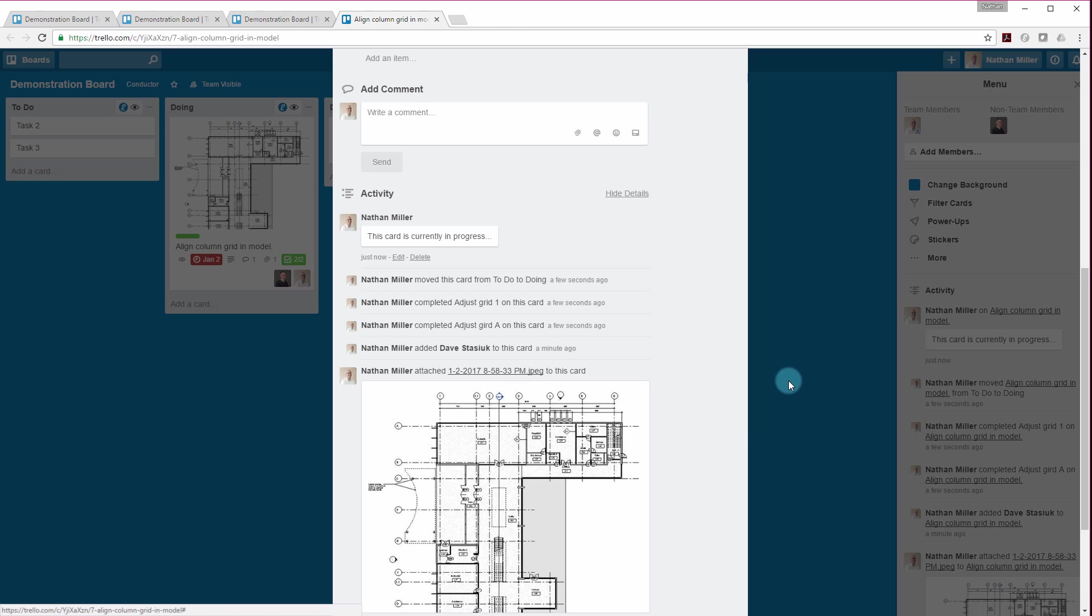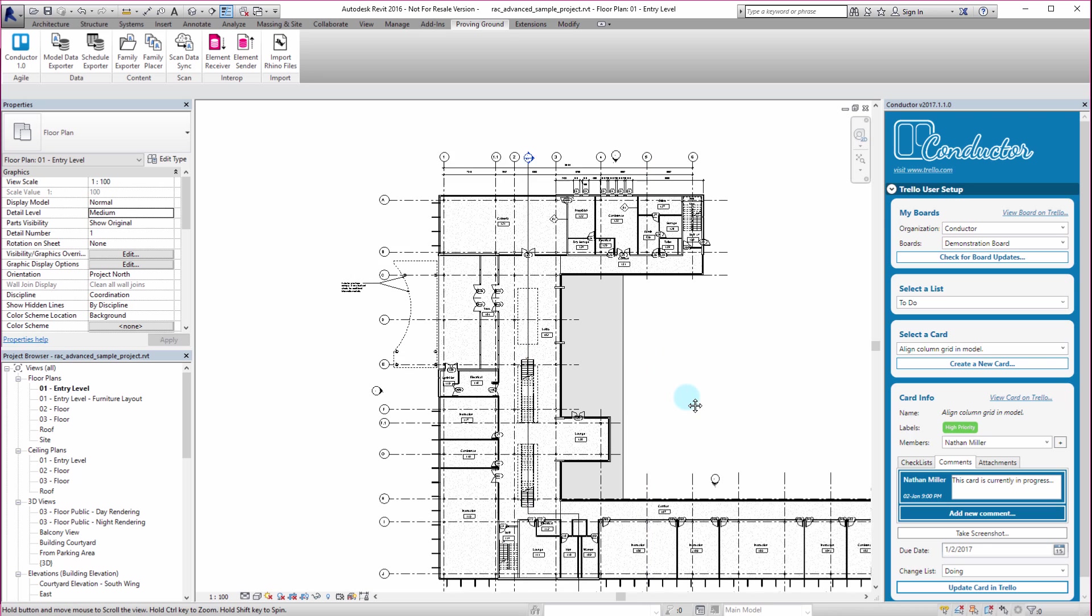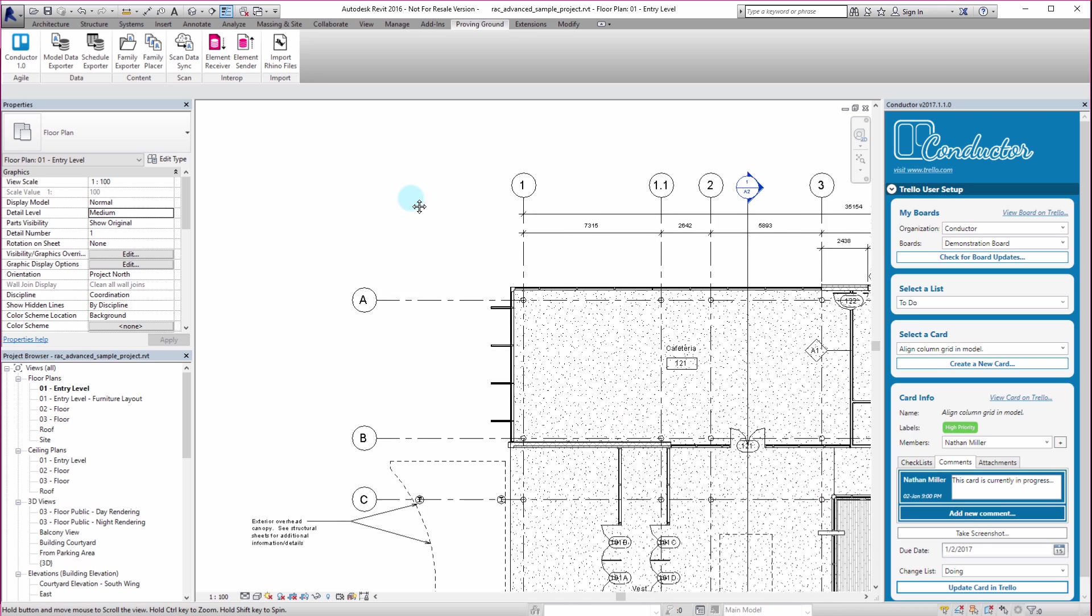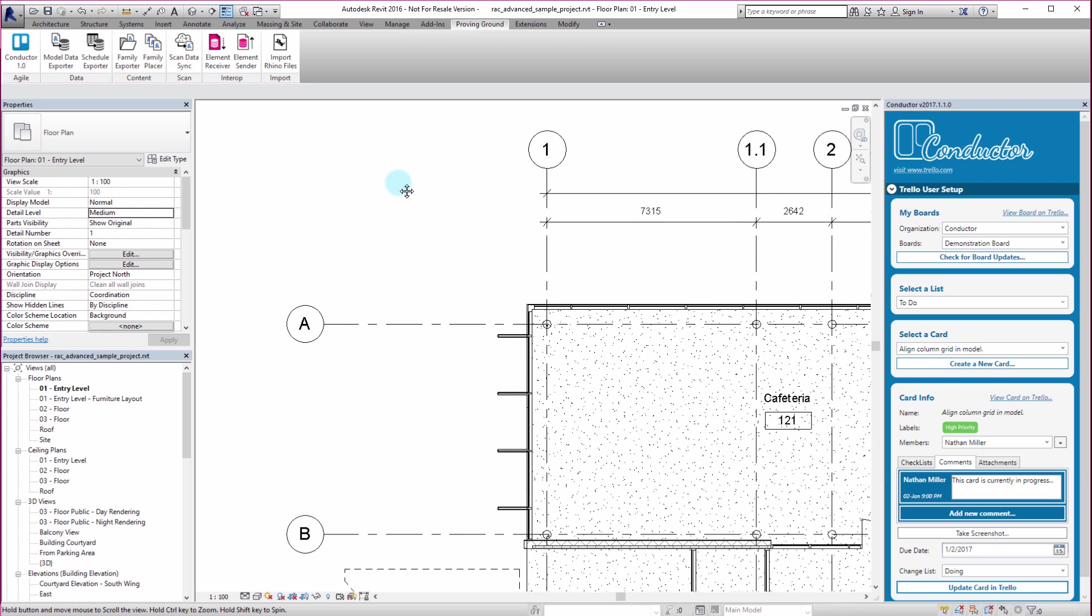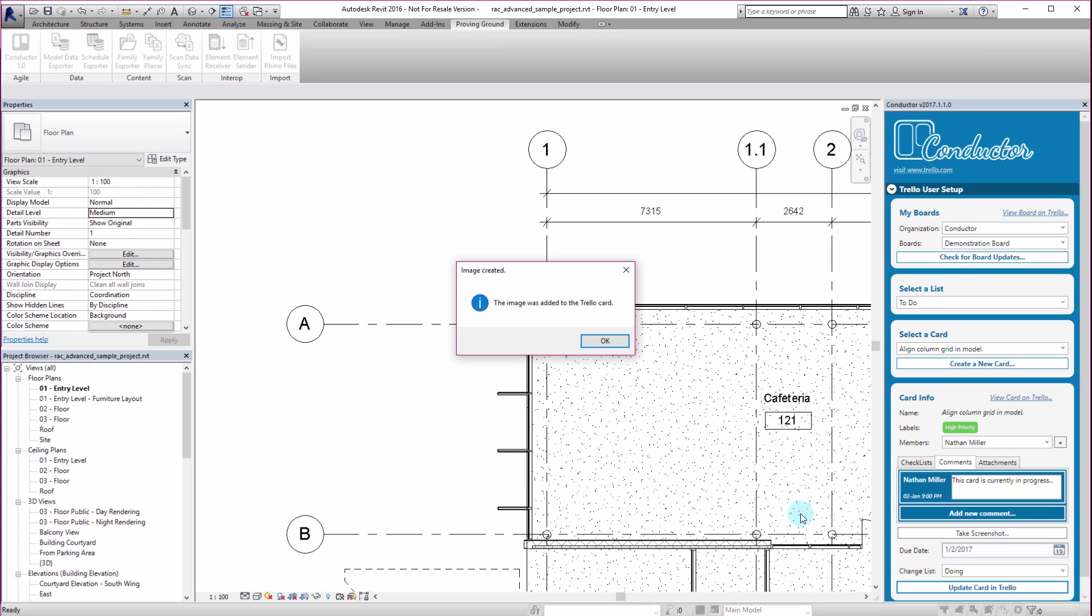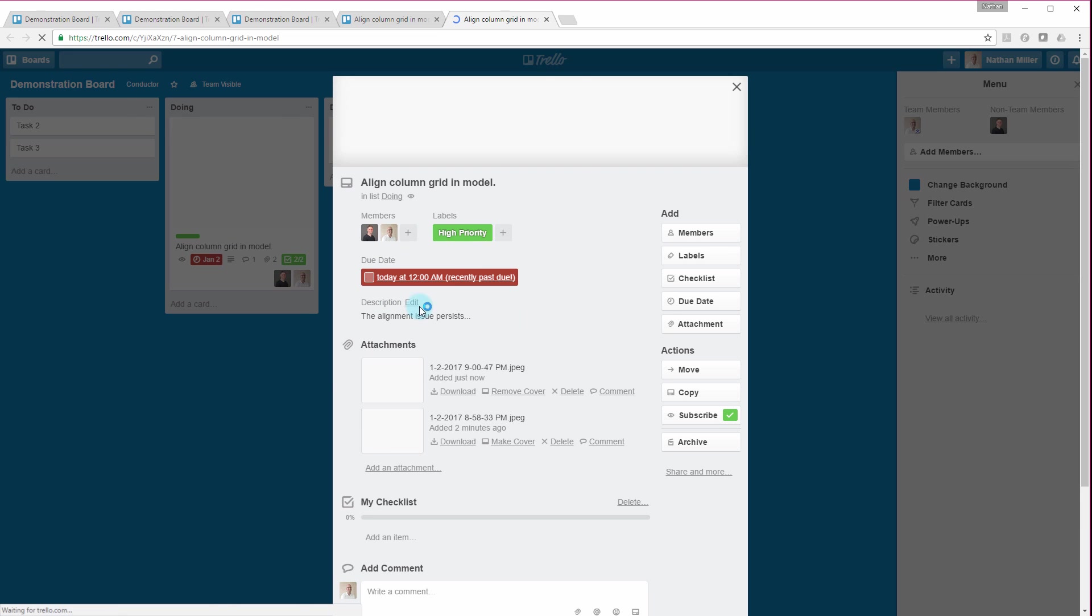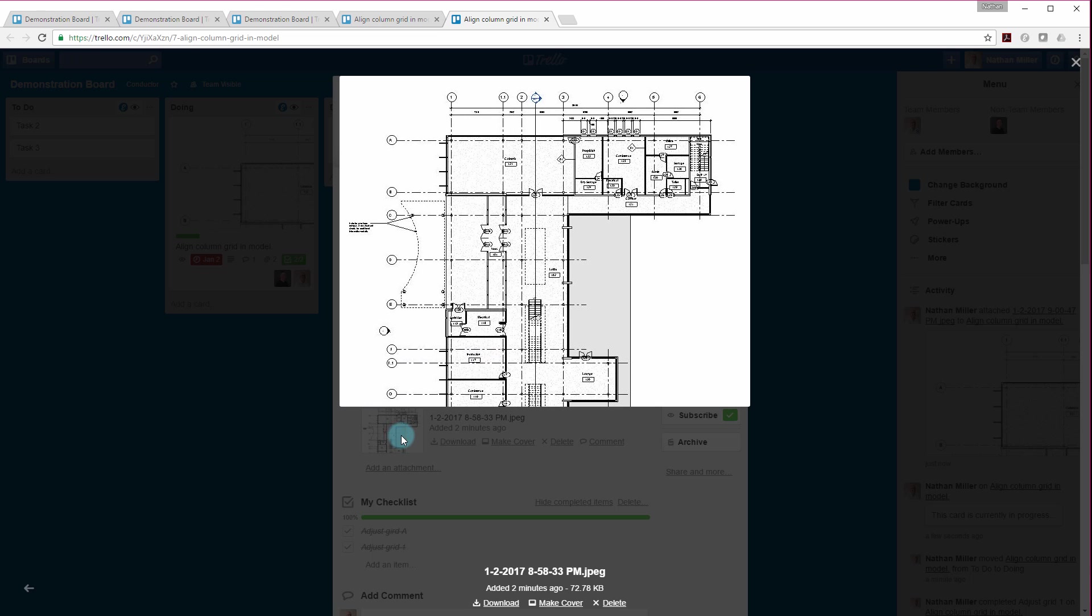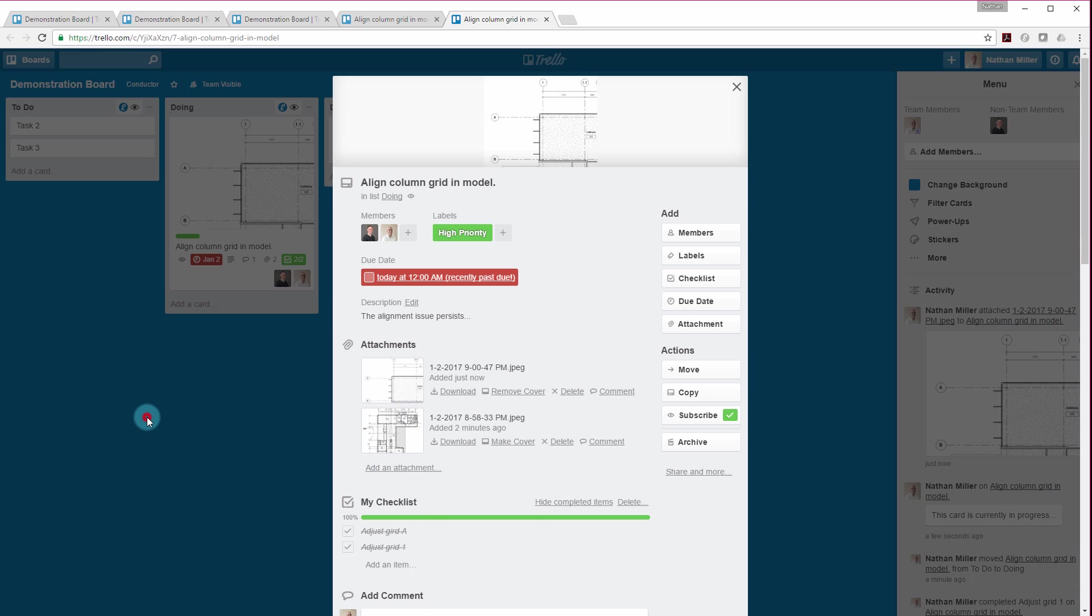And maybe at a certain point, I want to also start adding a different screenshot here. So maybe I need to zoom into one of these grid lines that I say that needs to be adjusted here and say, let's take a screenshot of that. And that image will be captured and then uploaded to Trello. So let's view that card on Trello again. Sure enough, there's our original image. And then there's the new image that I just took.